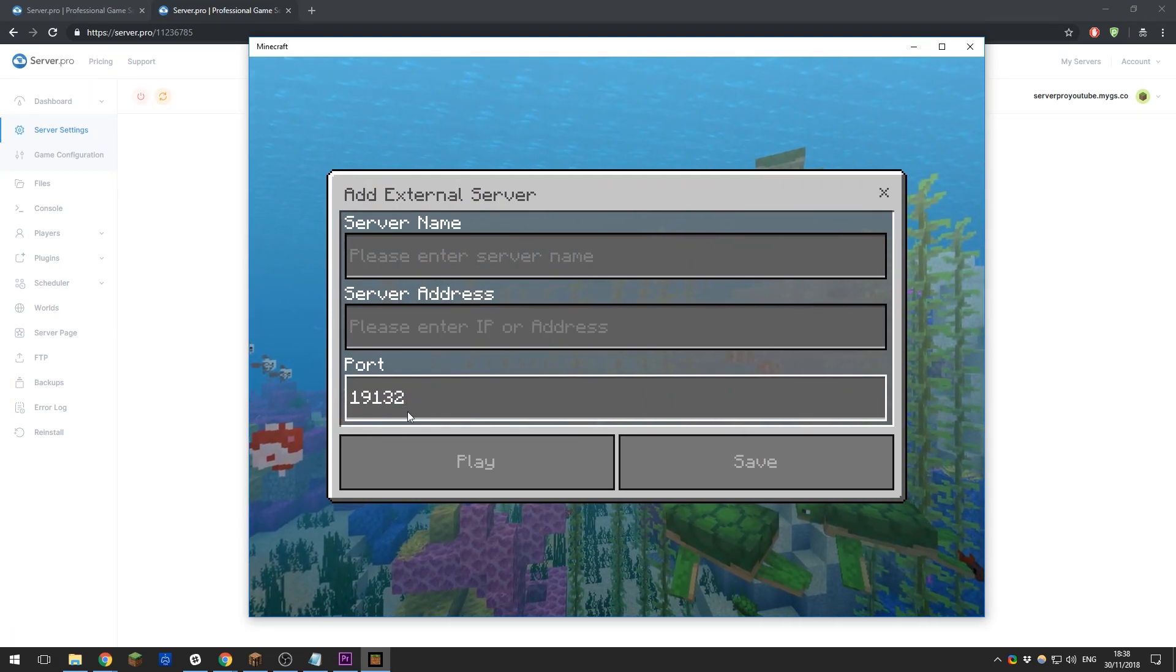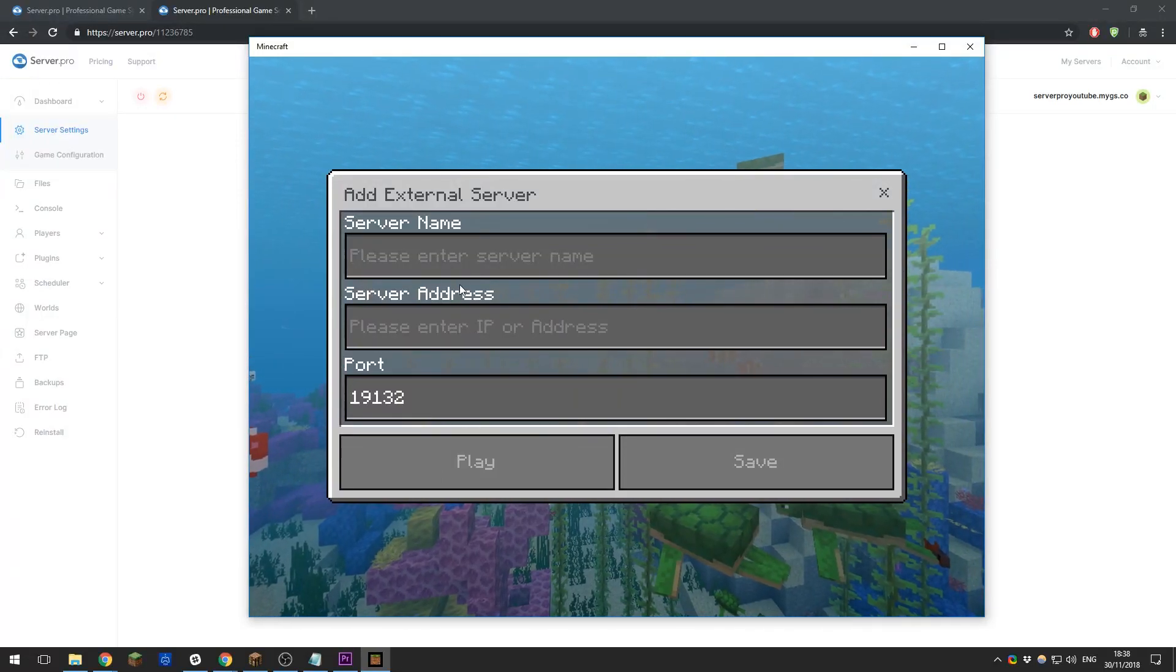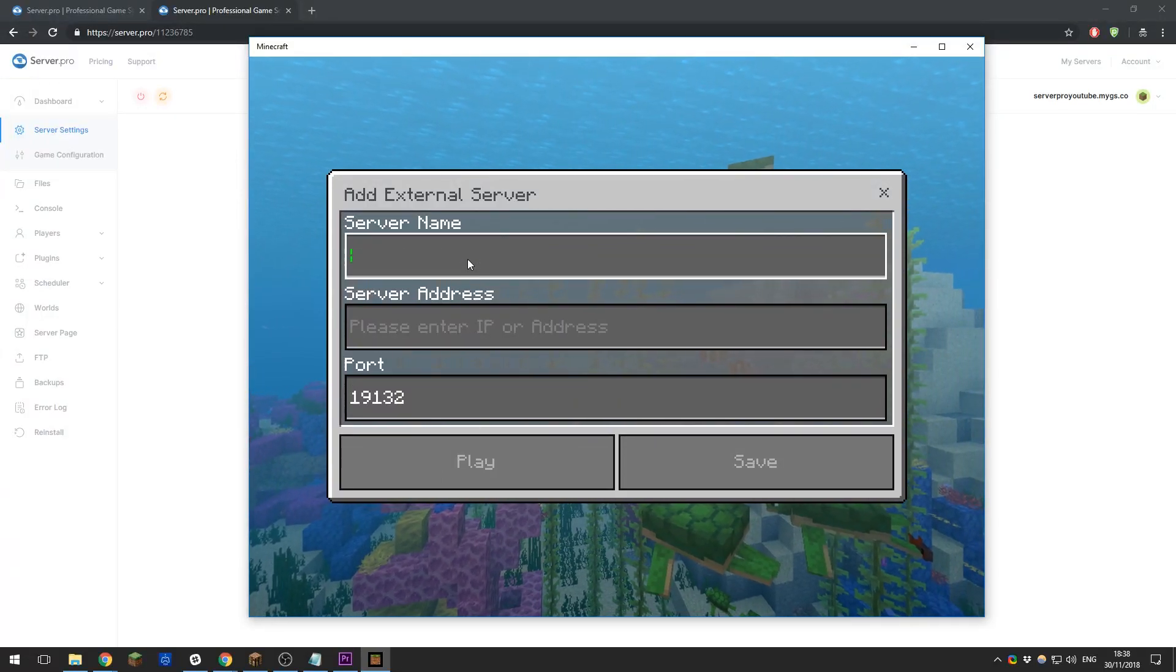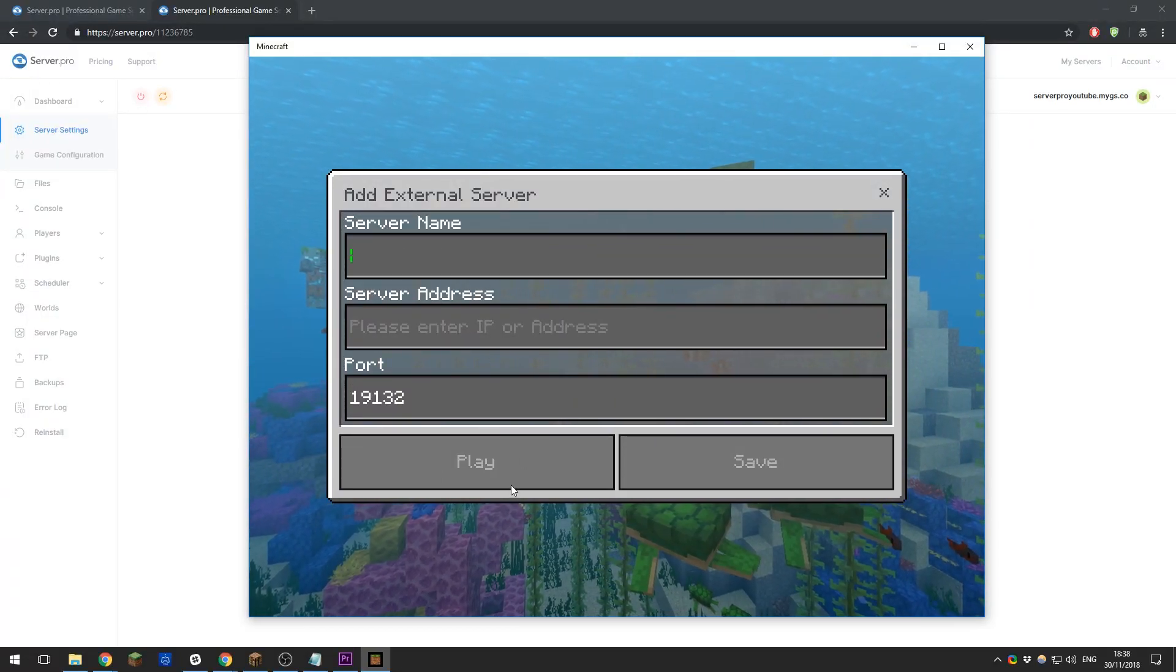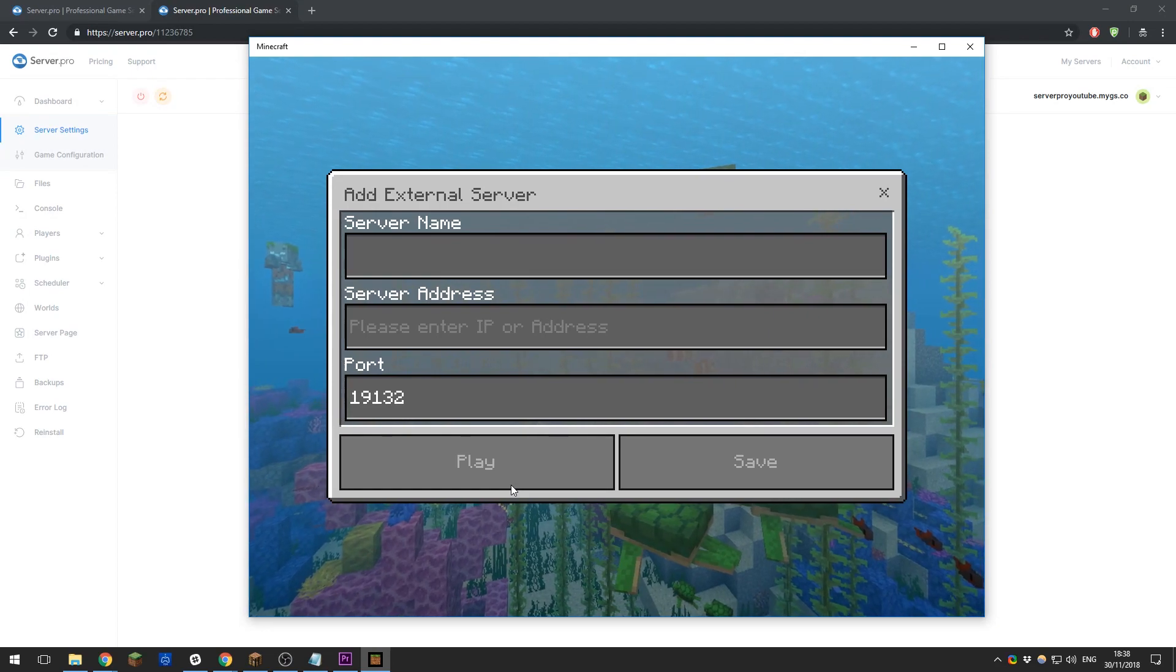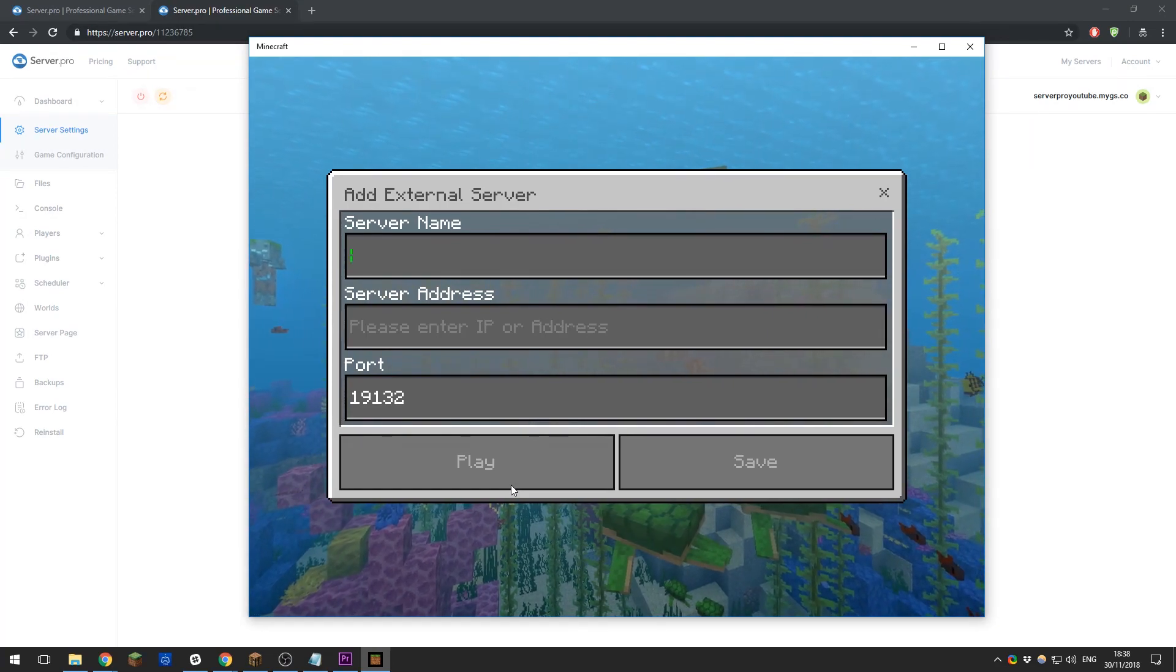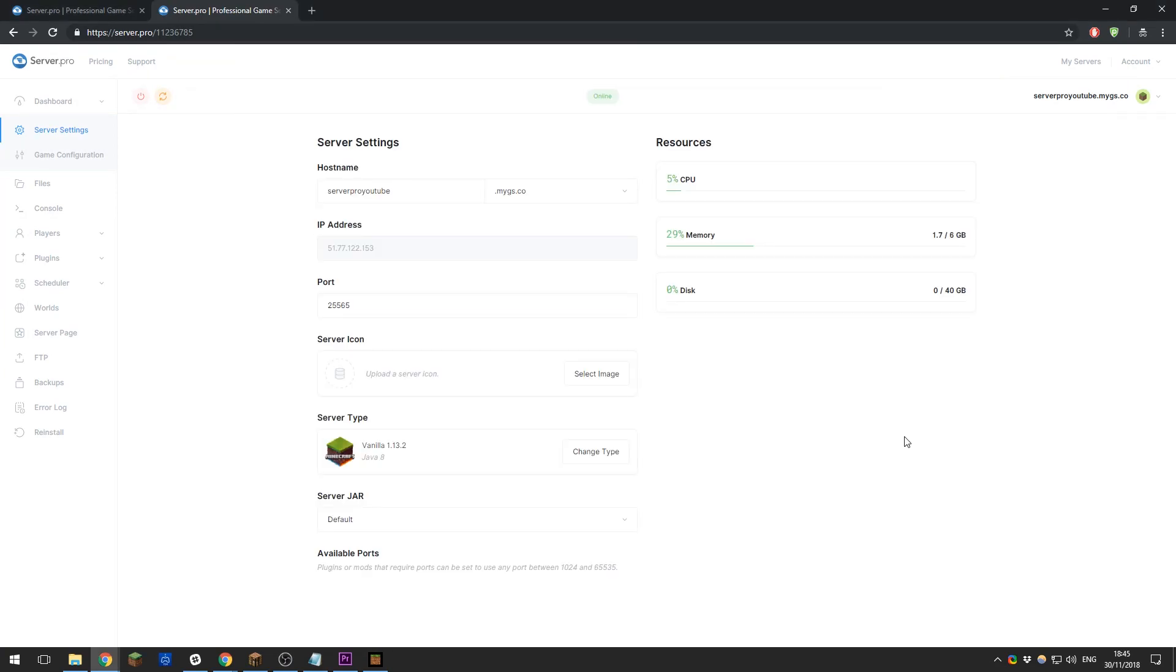It's a similar thing: you need to enter the server address, but the port is kept separate this time. Make sure you enter these details here and select the server name. Once you've done that, click Play and you should join your server without any problems at all.